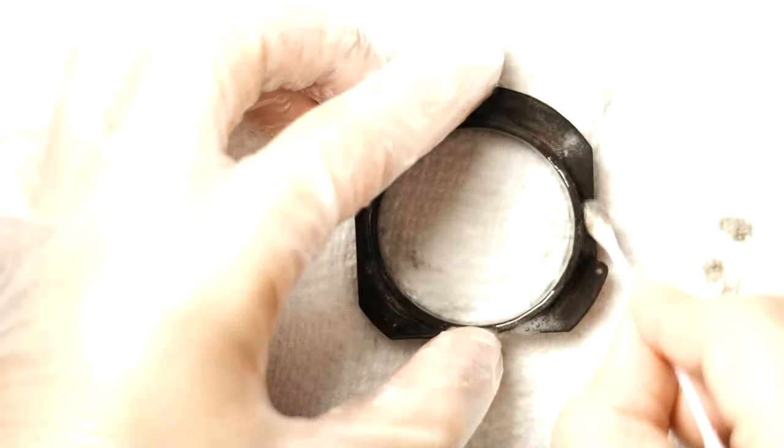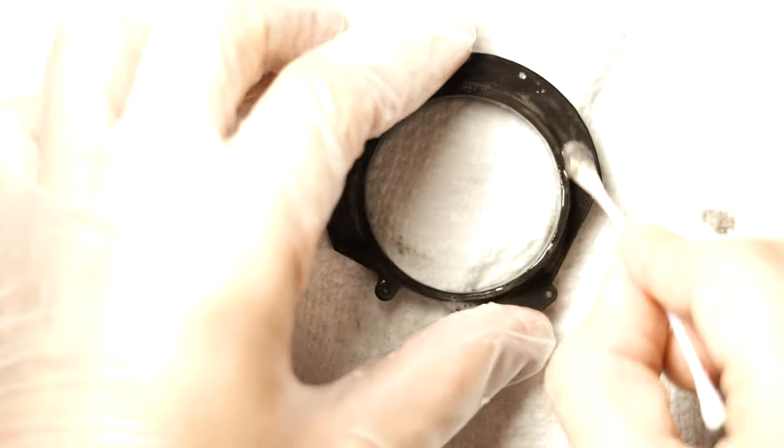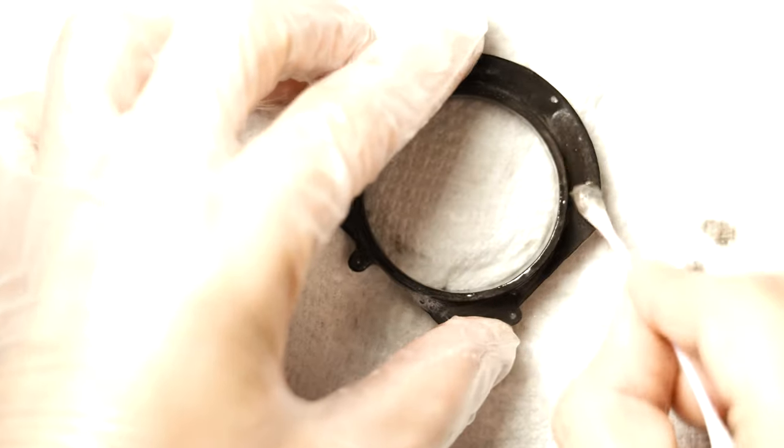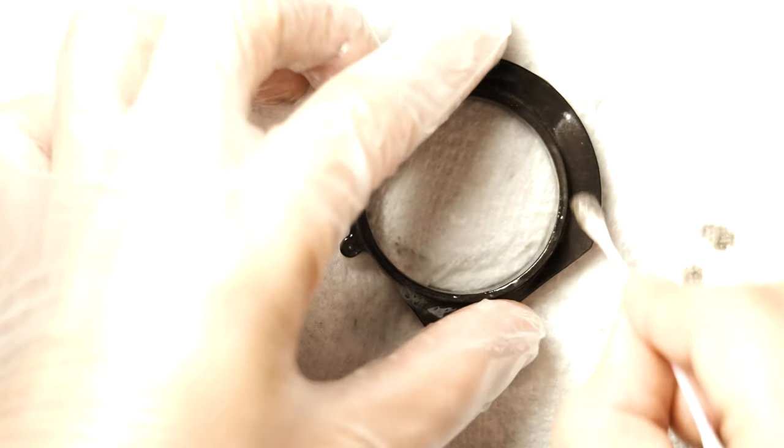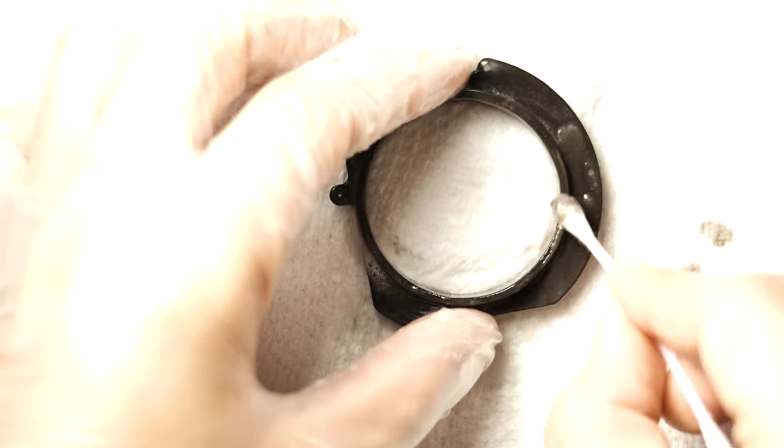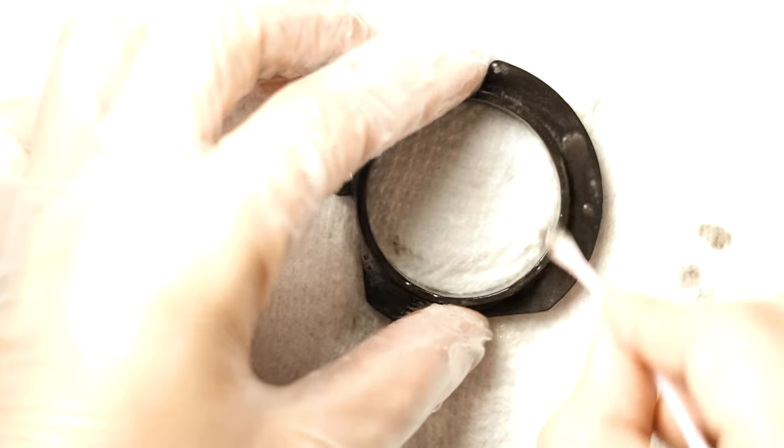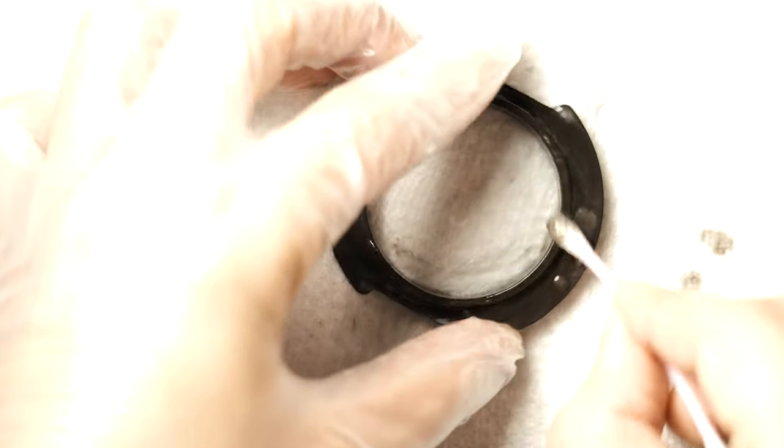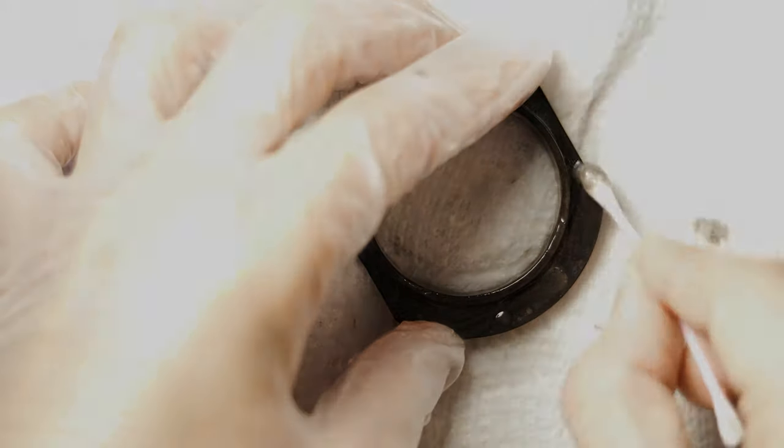After several minutes has passed, grab a Q-tip and rub the surface to break free any remaining residues off the surface. Then wash under warm water with soap.